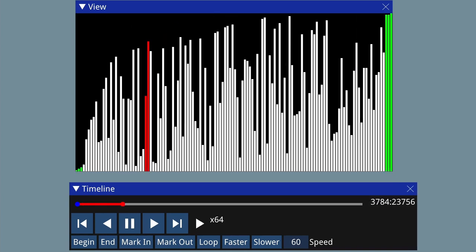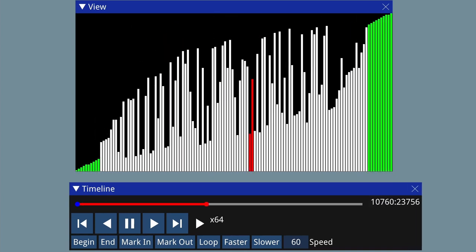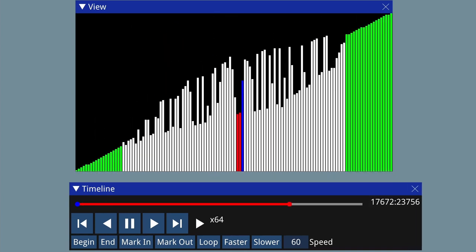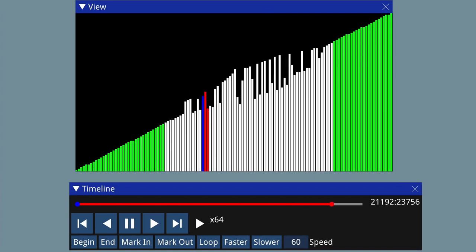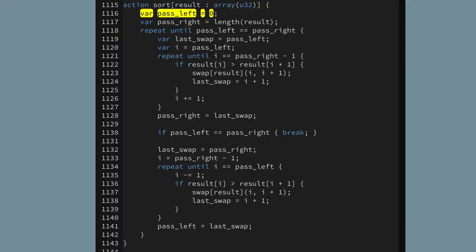Let's try that again. And that's the cocktail sort algorithm - or the cocktail shaker sort algorithm, or the shaker sort algorithm, or the bidirectional bubble sort algorithm. I am going to tidy it up a little bit though.